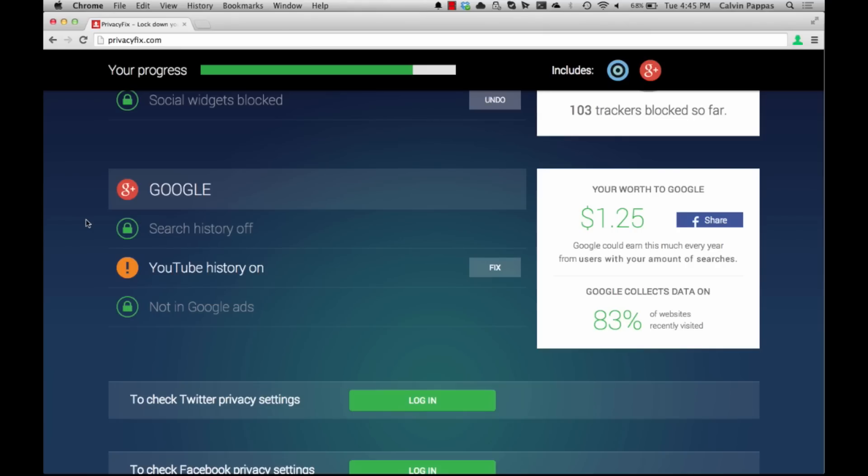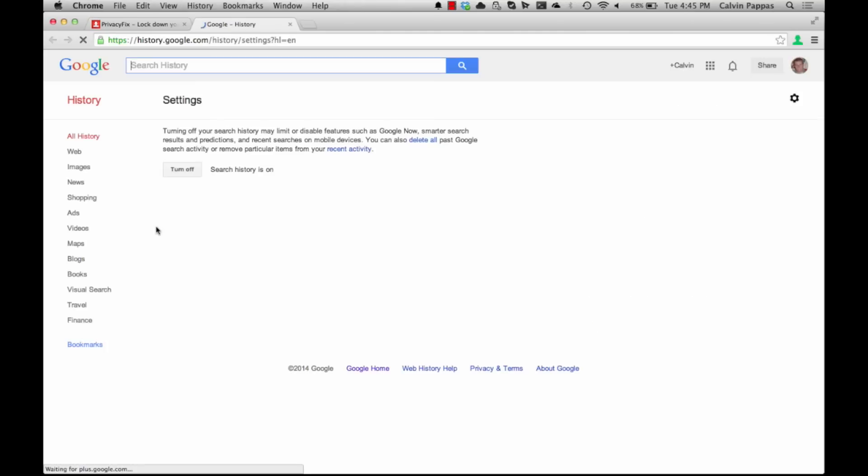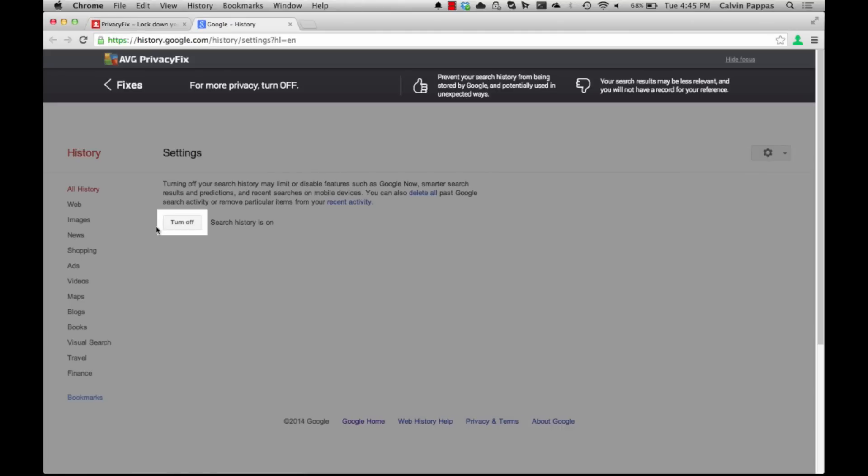You can scroll to the Google section where you'll see three fixed items. Go ahead and click on the first one and it may ask you to log into your Google account.